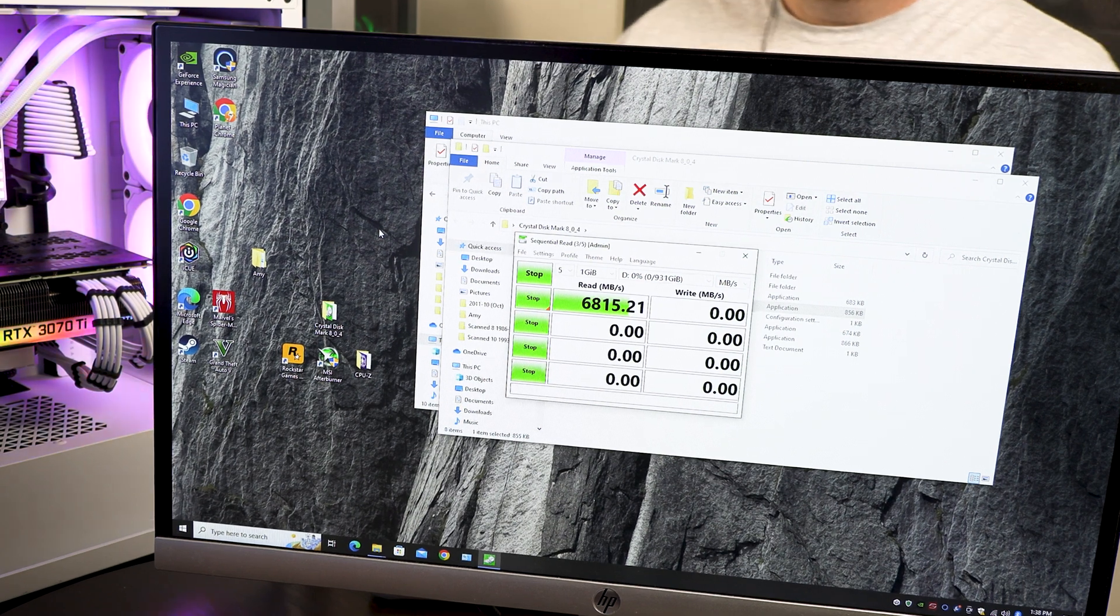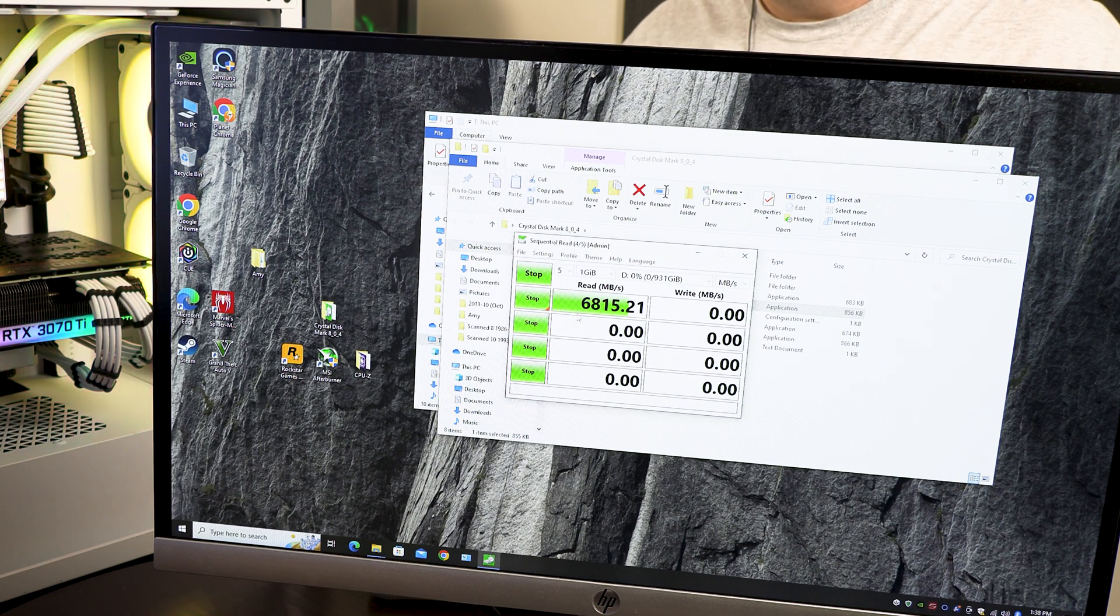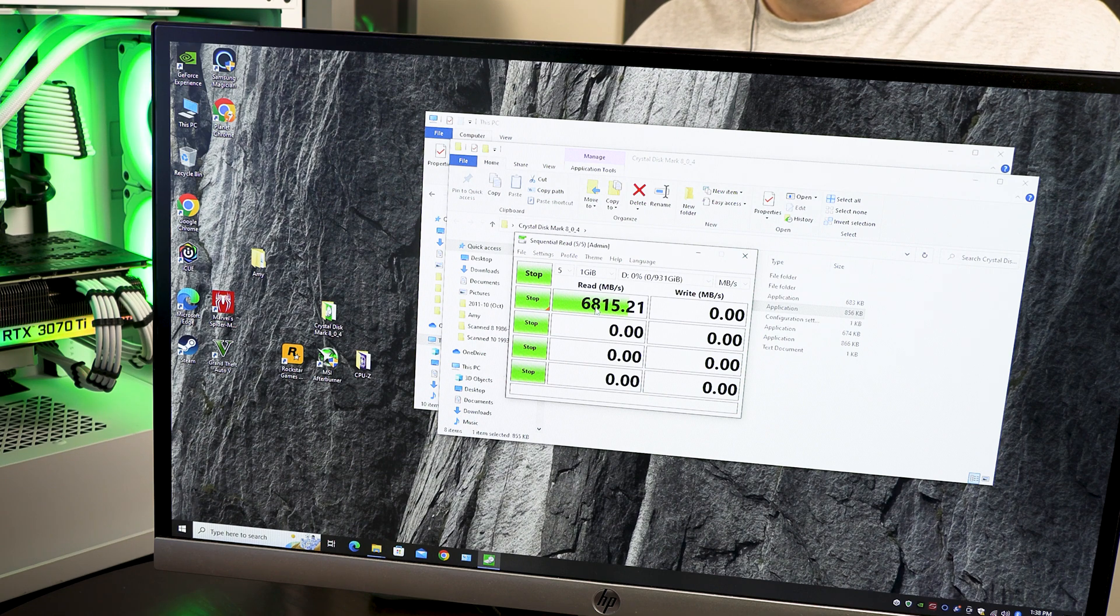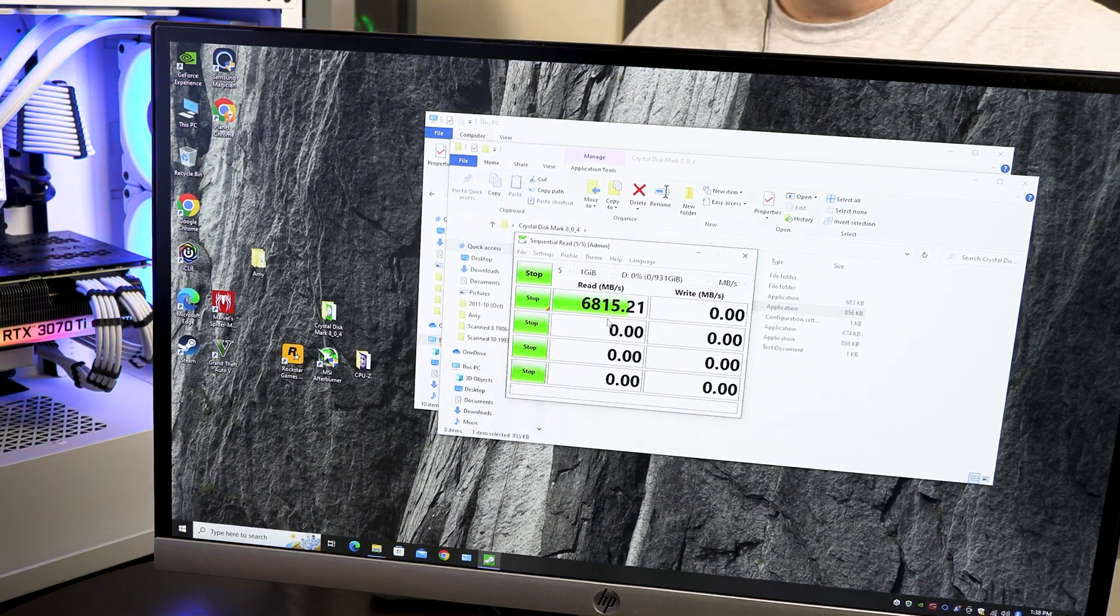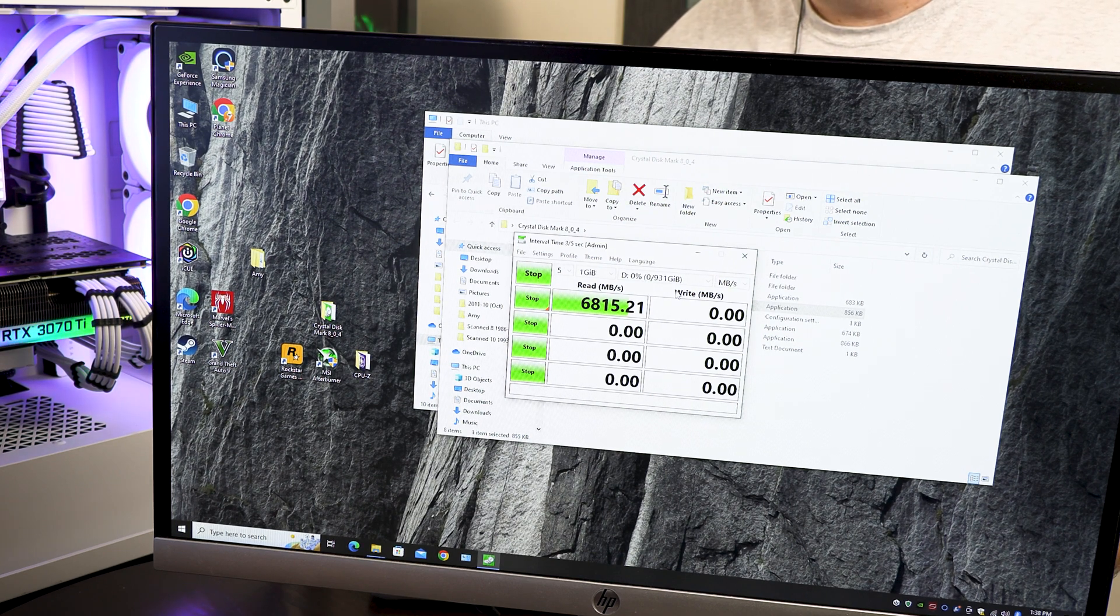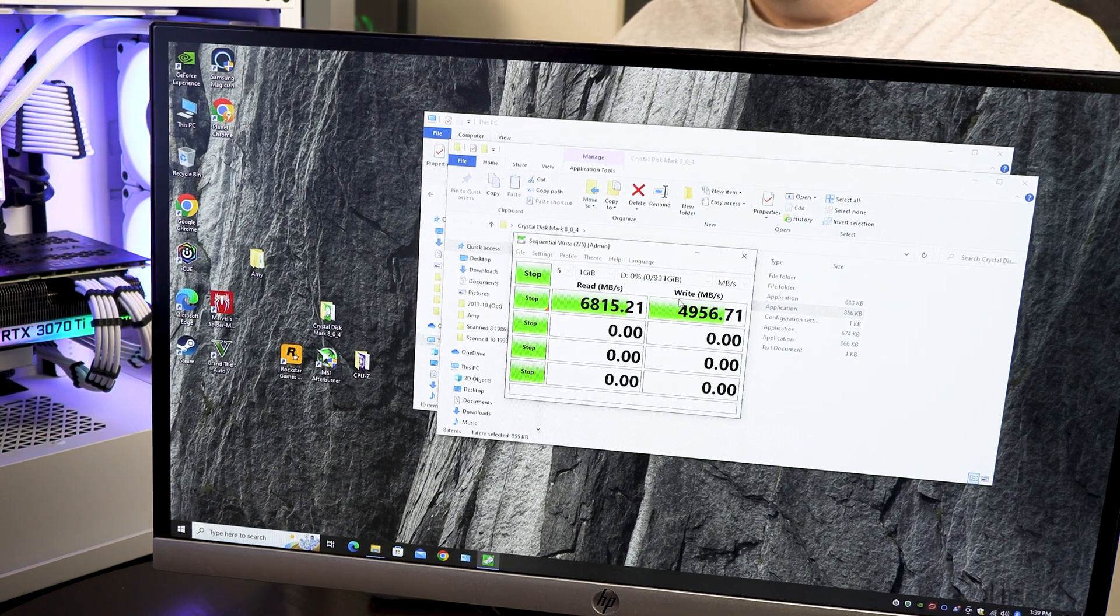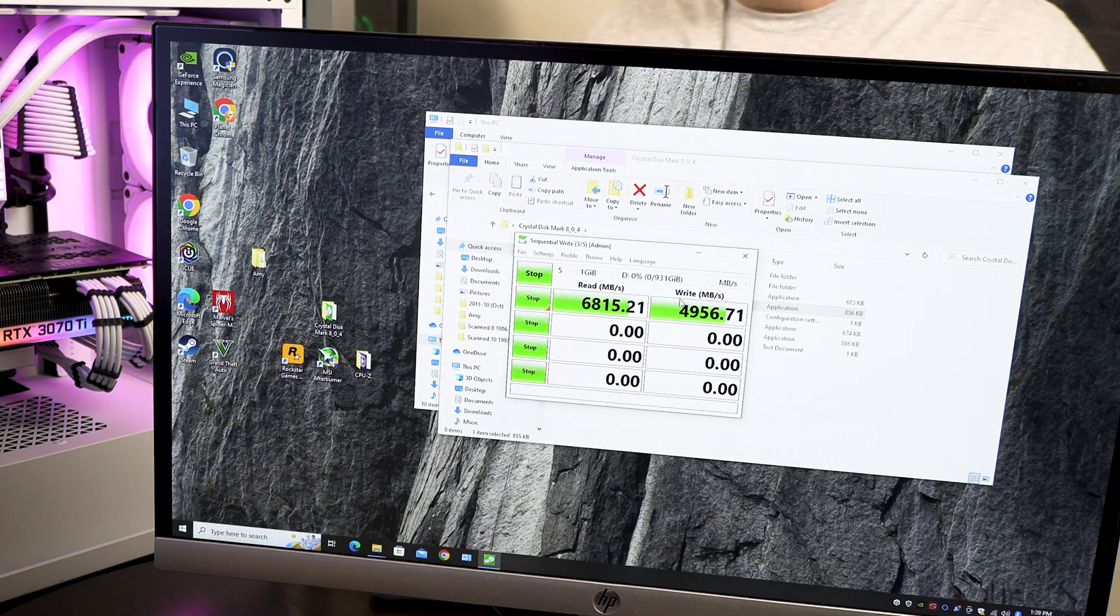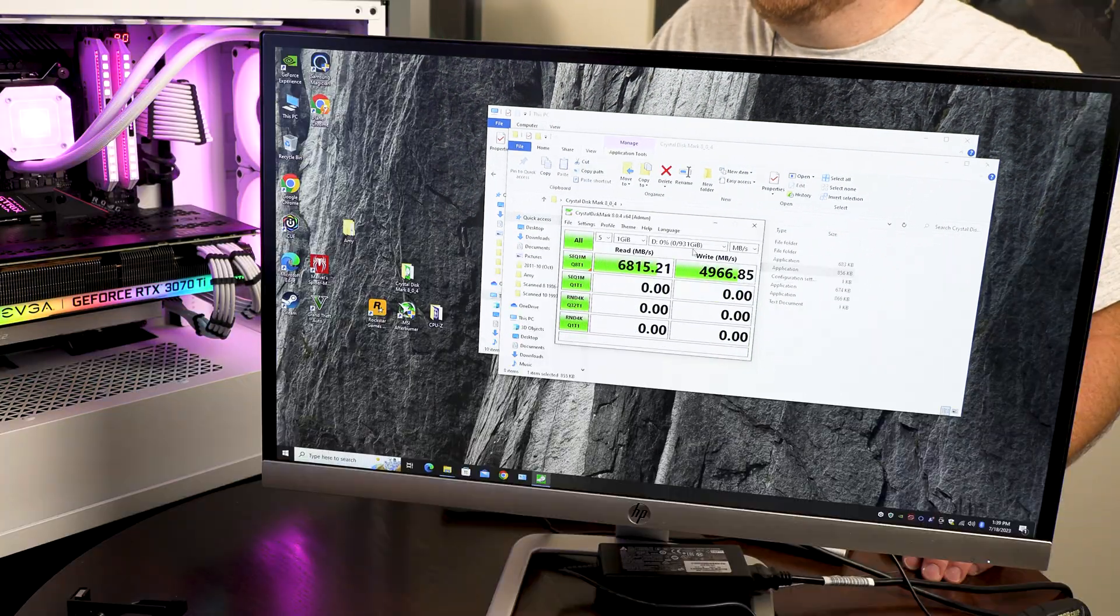And we should be seeing about 6,500 to 7,000 on the reads and about 5,000 on the writes. Now, if you remember this test from yesterday, we were hitting about 6,500. Now, with this Hyper M.2 card, we're hitting 6,800. So that's 300 megabytes faster with this card. Now, let's see if the writes are any better. No, not really. Okay. So we'll let this finish up, and then we'll check the E drive.